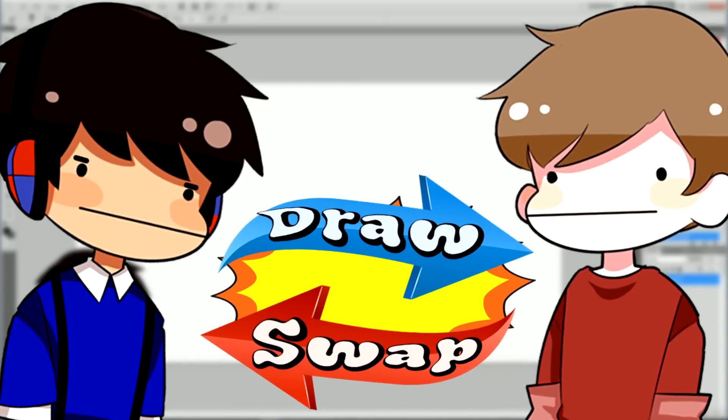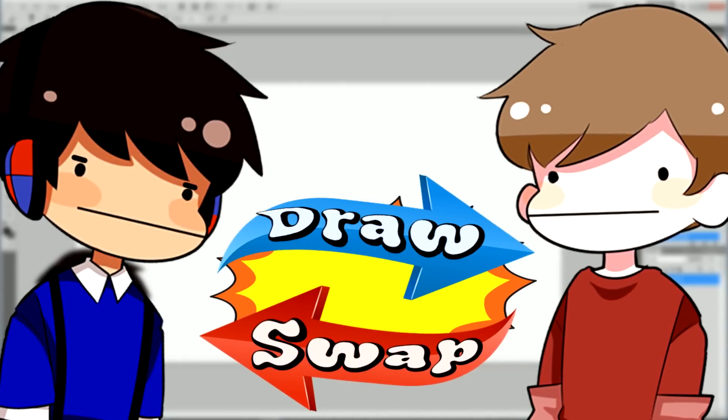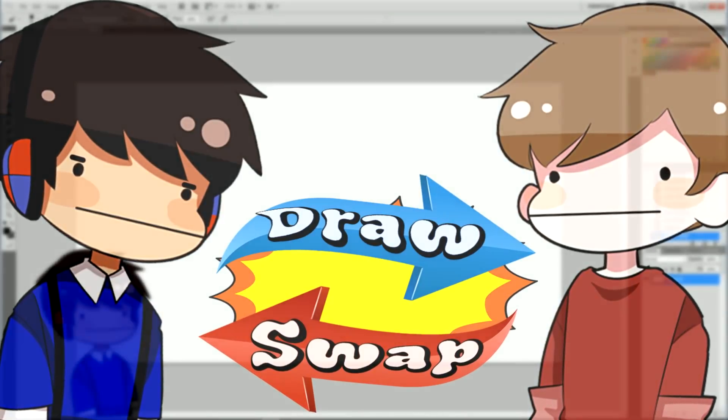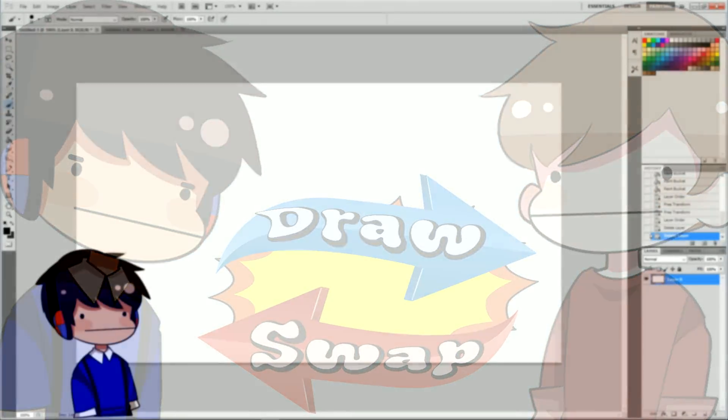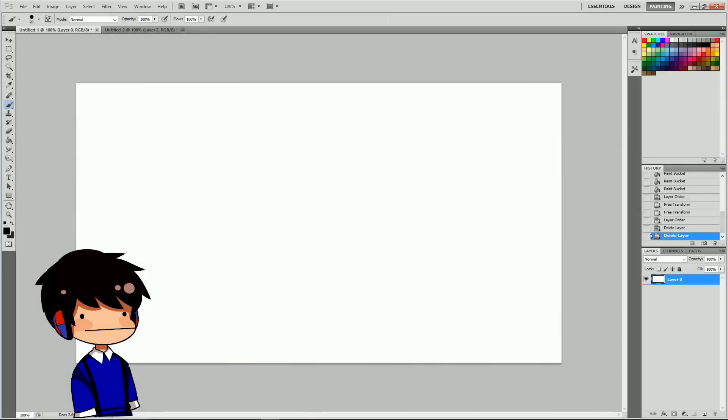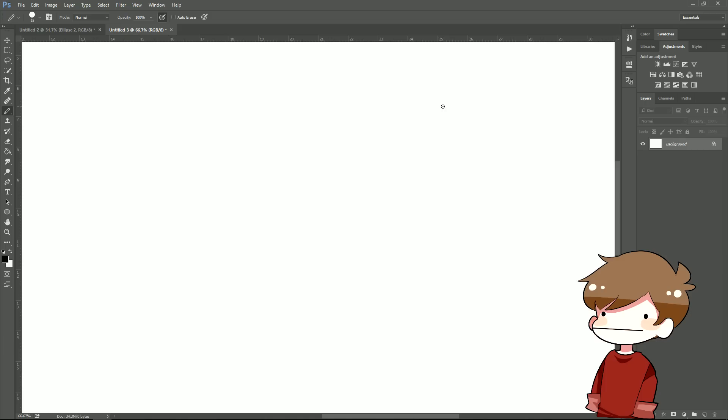Hello internet peoples of the internet. My name is Tortoise and today I'm joined with Grian.